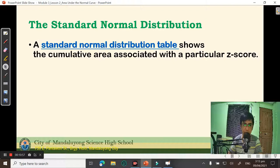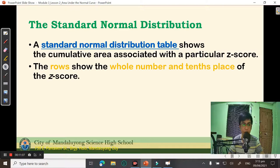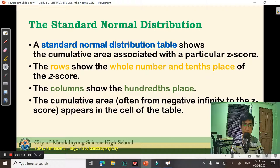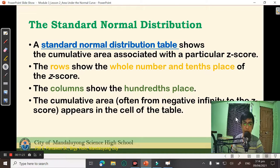The standard normal distribution table shows the cumulative area associated with a particular Z-score. The rows show the whole number and the tenths place of the Z-score, while the columns show the hundredths place. The cumulative area from negative infinity to the Z-score appears in the cell of the table.